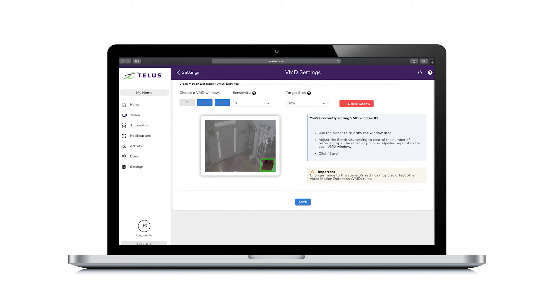To redraw a window, use the cursor to draw around the area you want to detect motion. Keep in mind, too large a target area may not trigger for anything less than the size of a car, and a target area too small will be triggered by leaves blowing in the wind. Also, avoid drawing windows where there is a lot of movement.